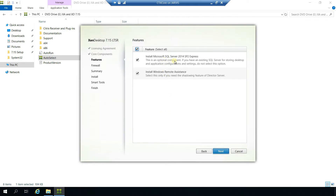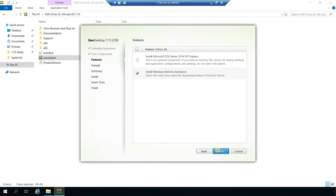Here we are given the option to install SQL Server 2014 SP2 Express, but we don't need it because in the previous video we have already installed SQL Server Express 2019. When it comes to Windows Remote Assistance, select this only if you need the shadowing feature of Director Server. Since I'm installing Director as well, I'm going to keep this selected. Click next.